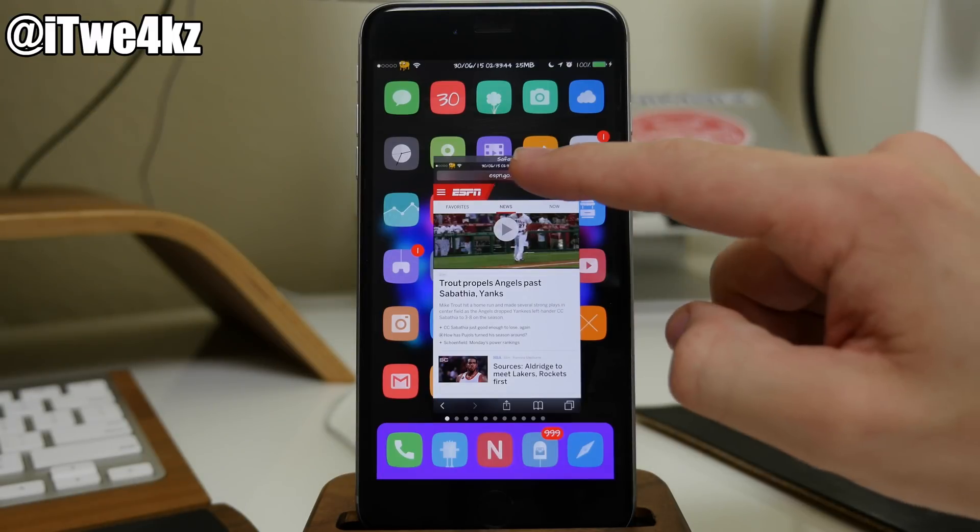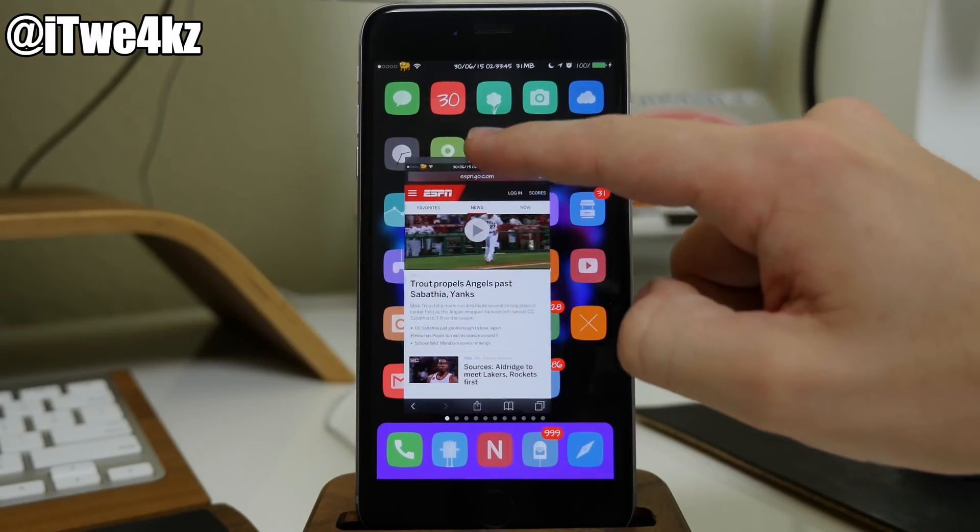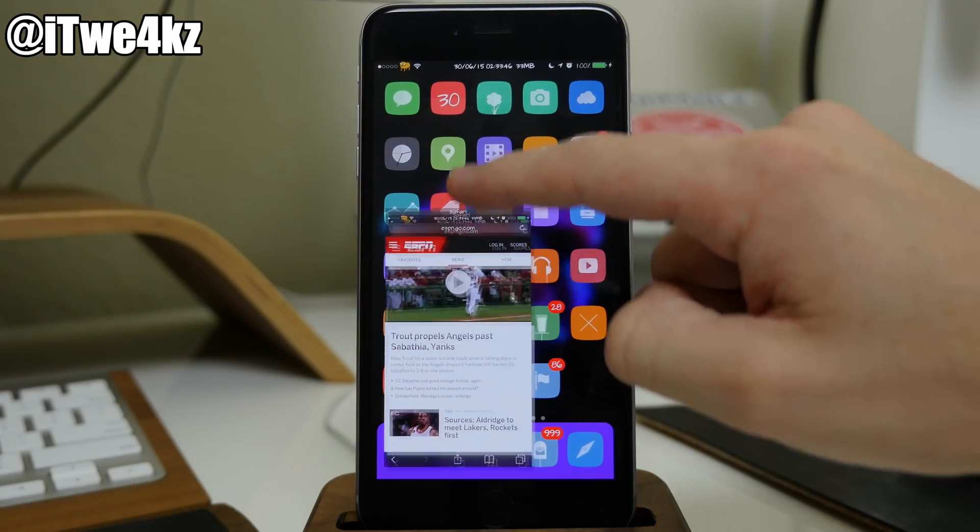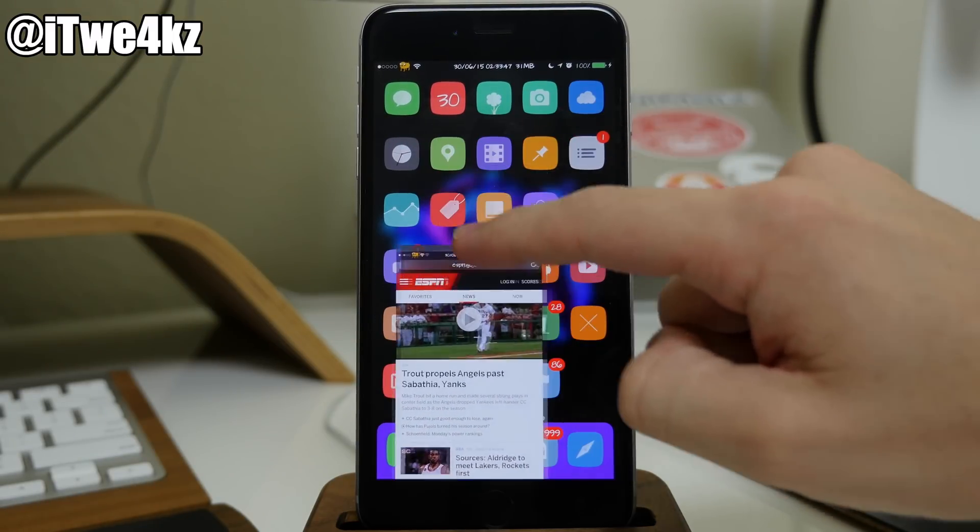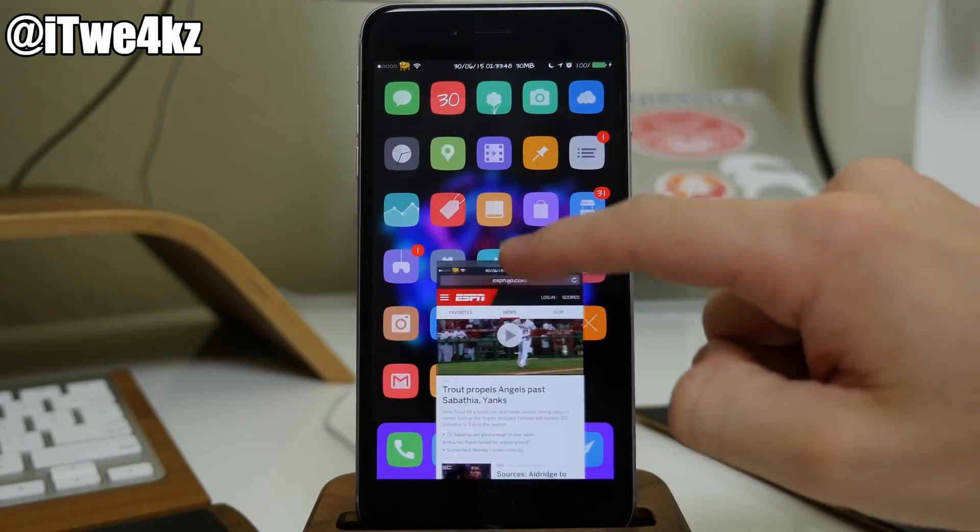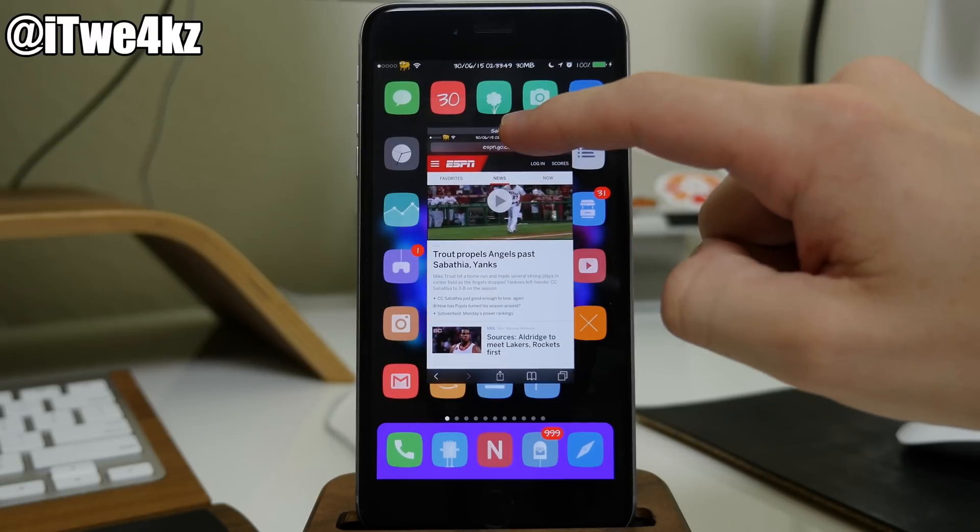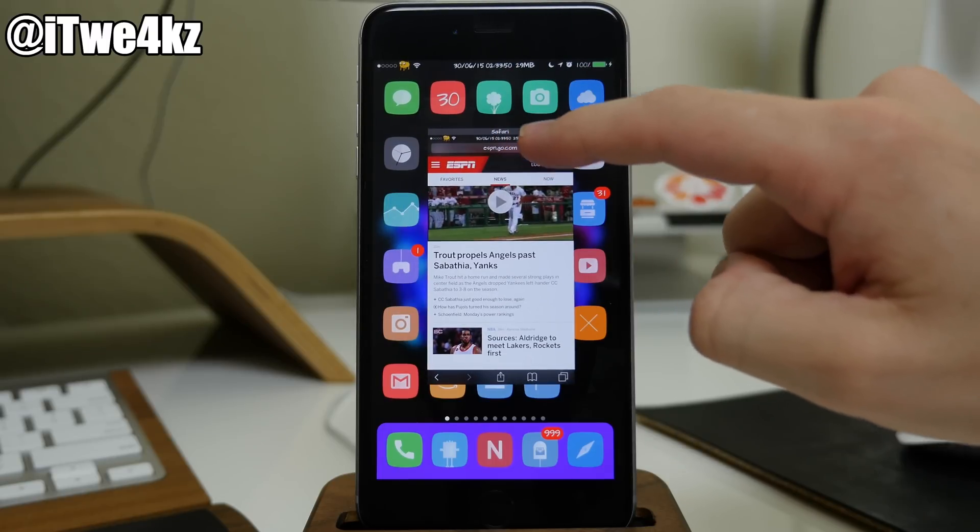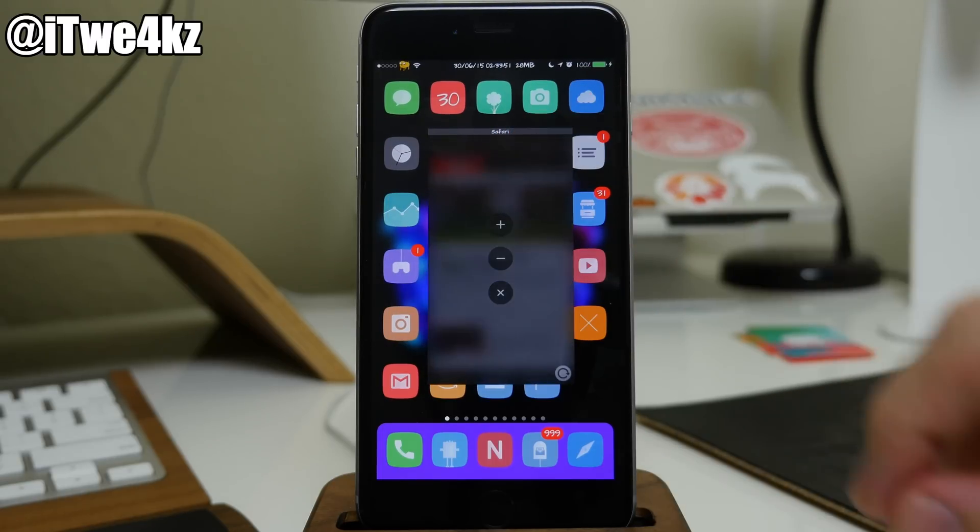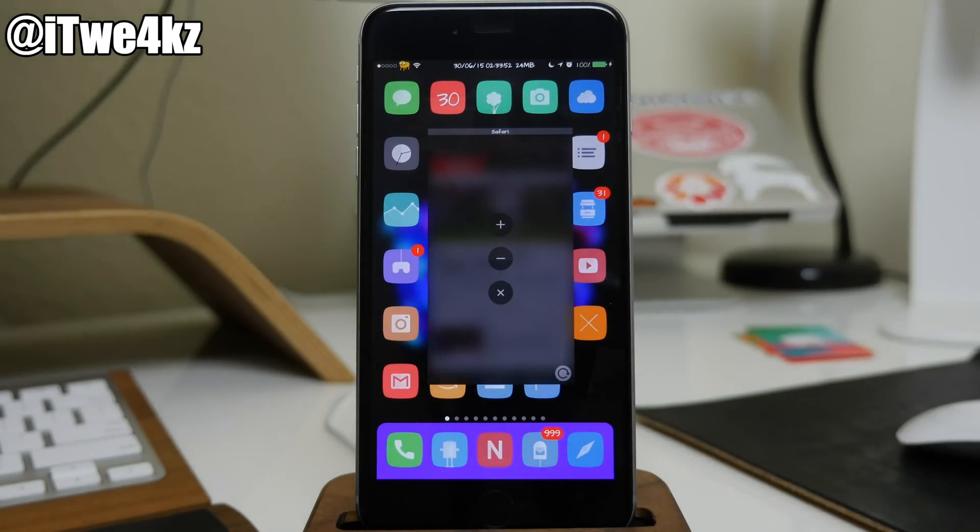So you'll see right here that if we tap and hold on the title bar and drag it around, we can actually move the entire window. Also if we just tap on that title bar then it's actually going to give us some options here.